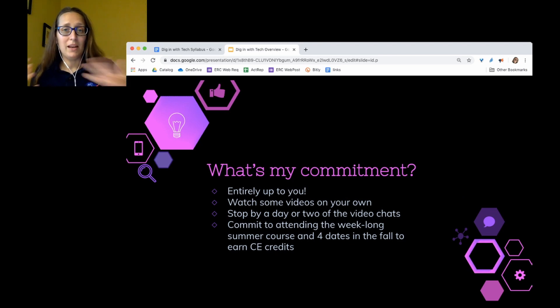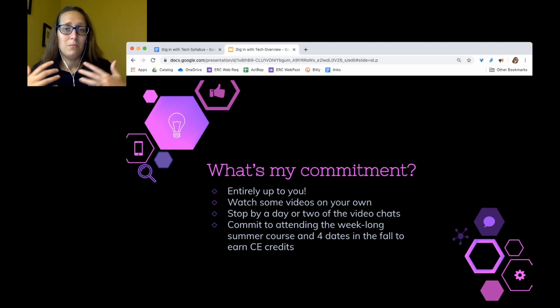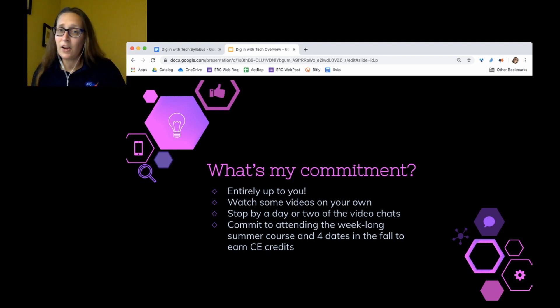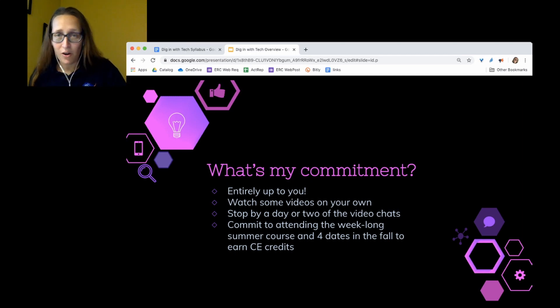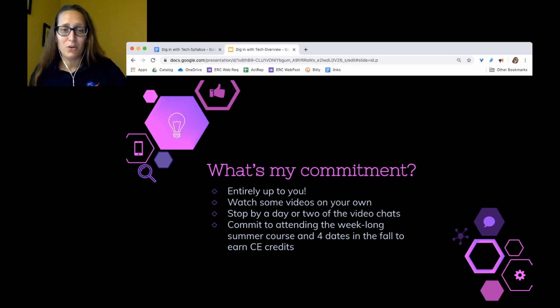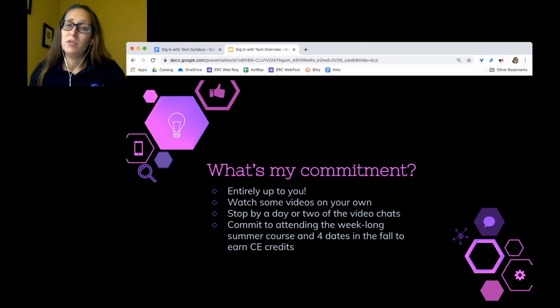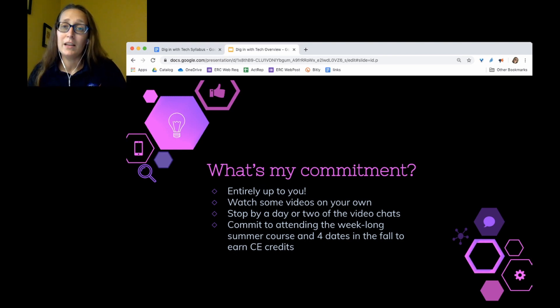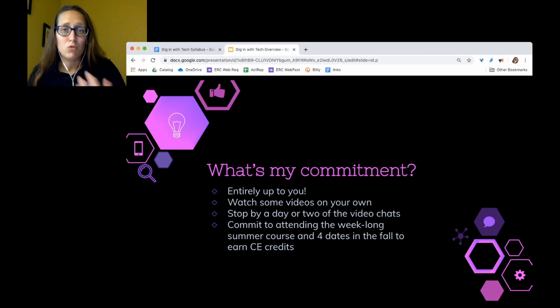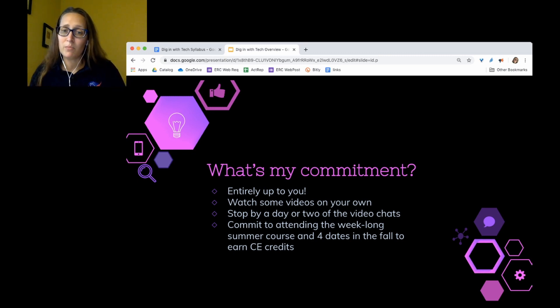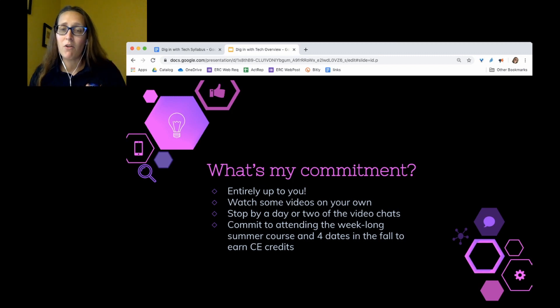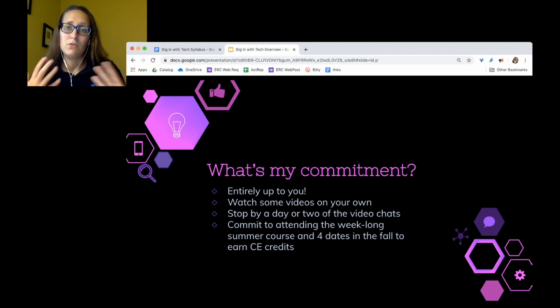So what is your commitment? If you're interested in this, it is entirely up to you how much you want to do. You could just watch some of the videos on your own and be perfectly happy and go on your way. You could stop by to a day or two of the video chat if it's a topic that interests you or if it's something where you need some troubleshooting support. Or if you would like to commit to the week-long summer course as well as four dates in the fall, you can earn CE credits through Fairmont State.